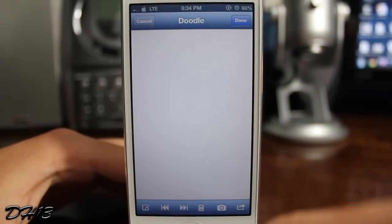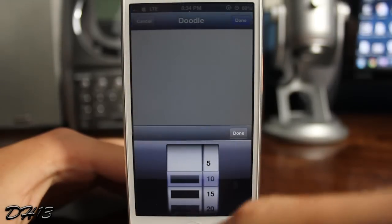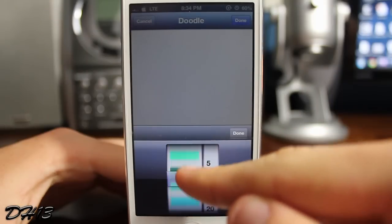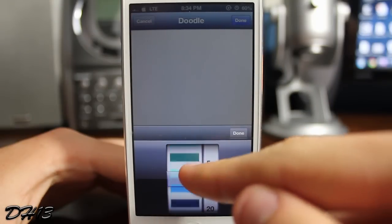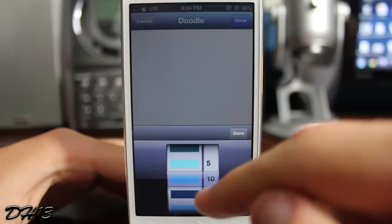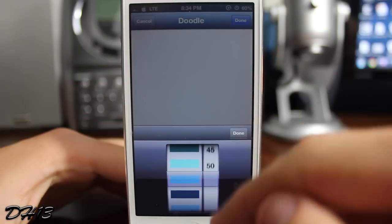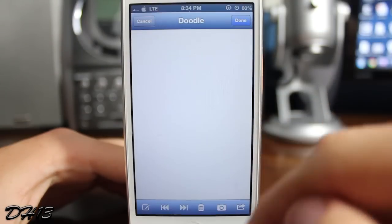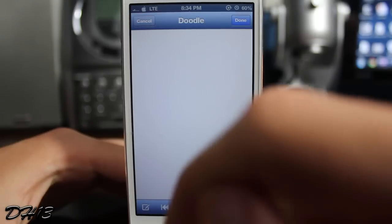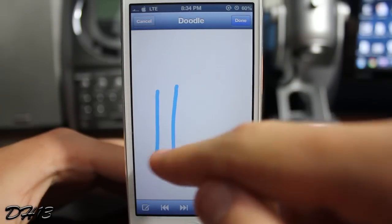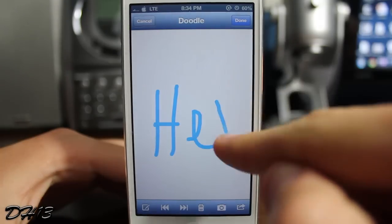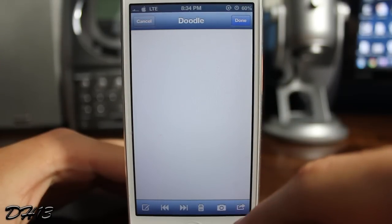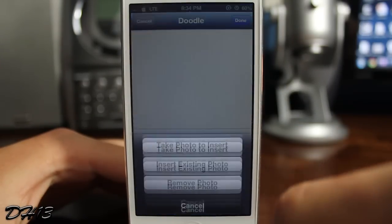As you can see, you press the doodle button and this page pops up. If you press that button in the lower left-hand corner you can change the color, along with the brush size — you can go anywhere between 5 and 50. I'm just going to choose that blue and write 'hey.' You can also select a picture from your library or take a picture and doodle on that.